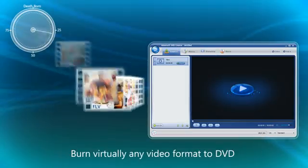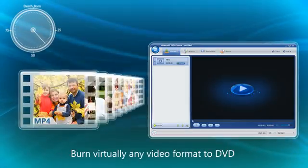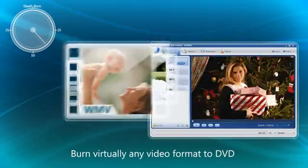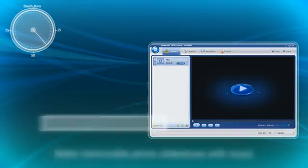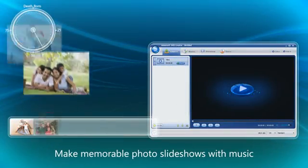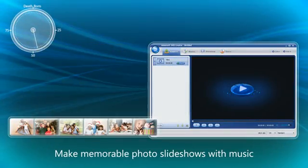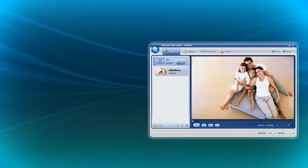simply drag and drop videos in any format, including AVI, WMV, MP4, MOV, and tons more. Or add photos to create stunning photo DVD slideshows with background music.